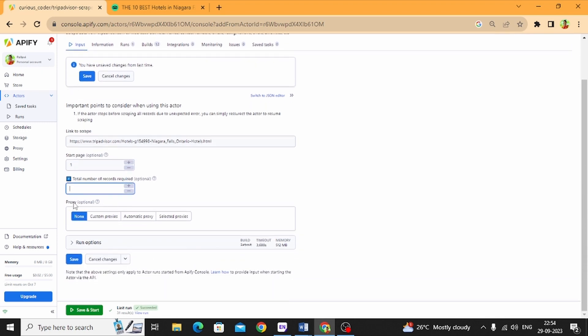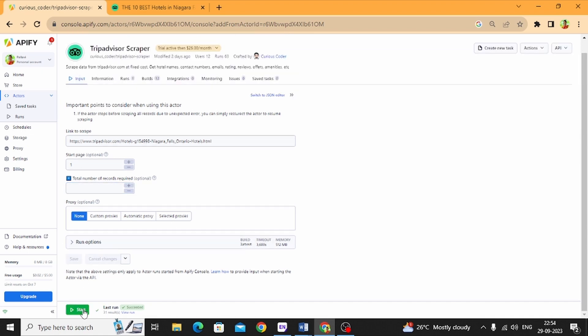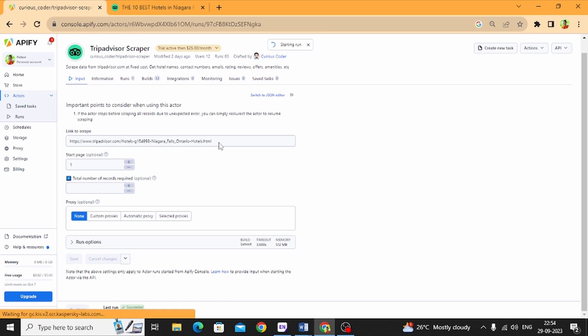And then click Save and Start. Now it will start scraping the data. You can export the data in the form of JSON or Excel.